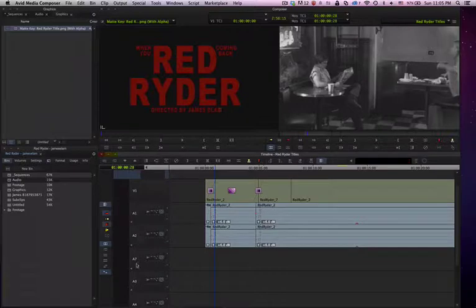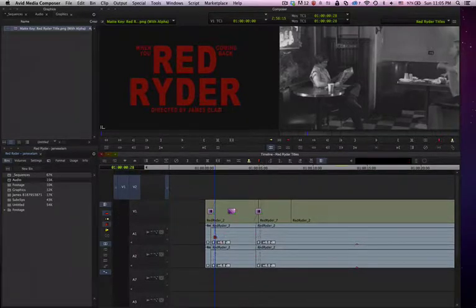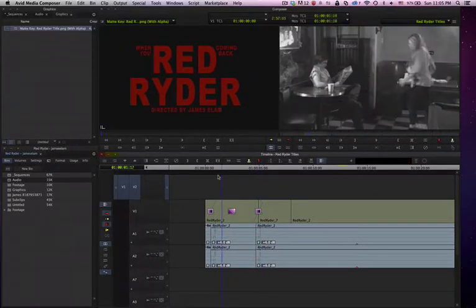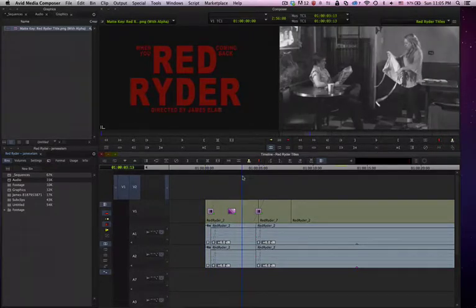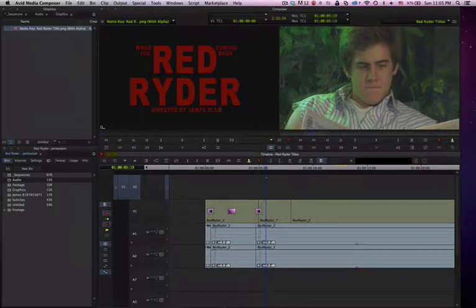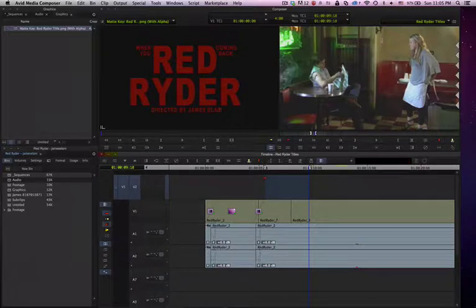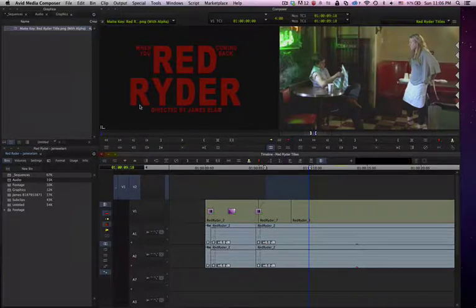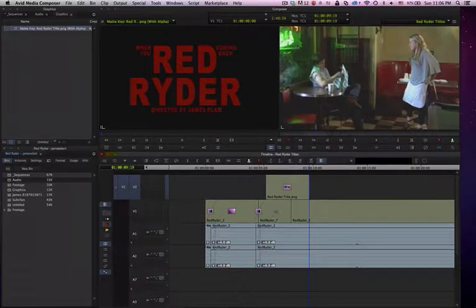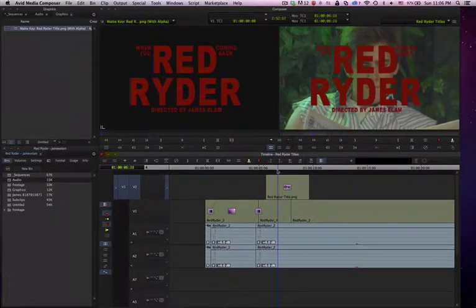Make sure to have all of your audio deselected so you're not overwriting any of your audio. We're going to go to where we want our title, go about right here, and we will hit the I for the in point, go to an out point, and hit the O for out. Then we need to hit the B key for overwrite edit. And there we have our graphic.